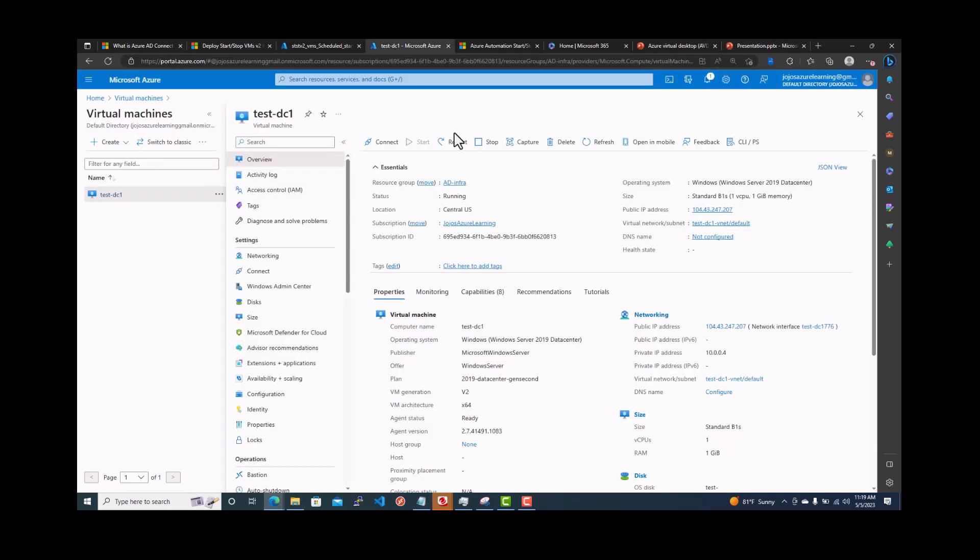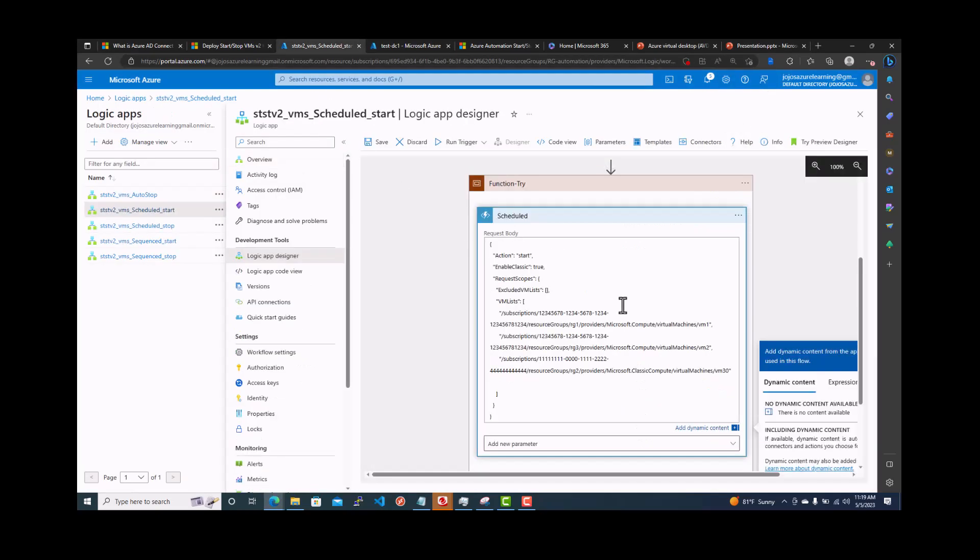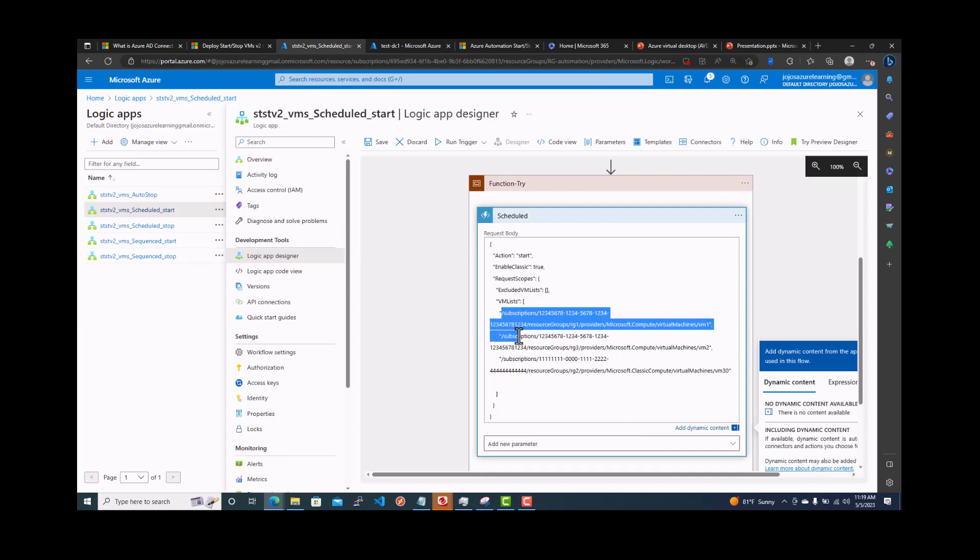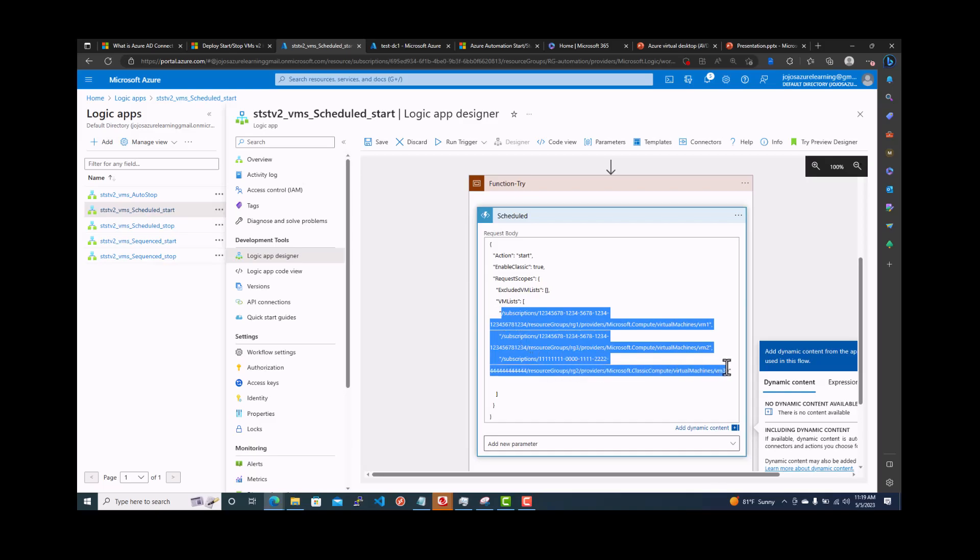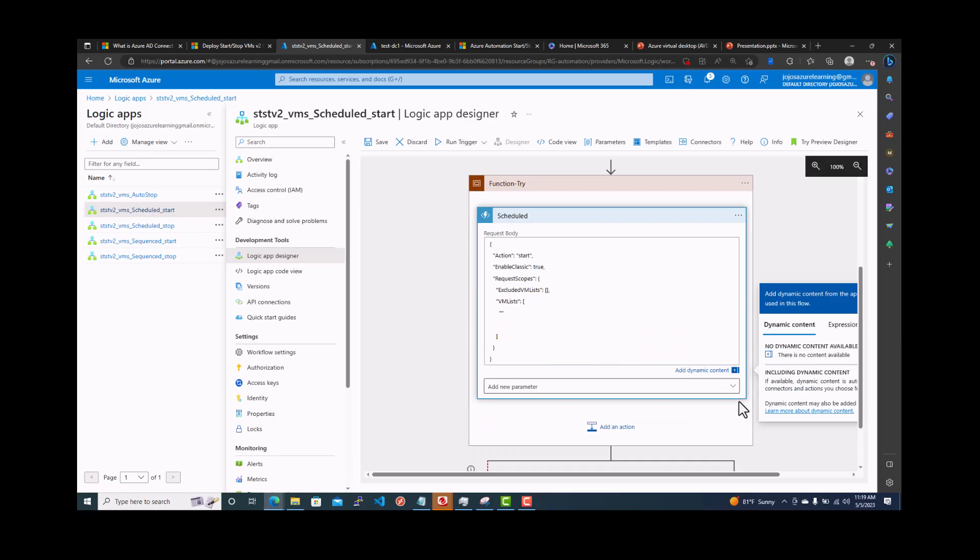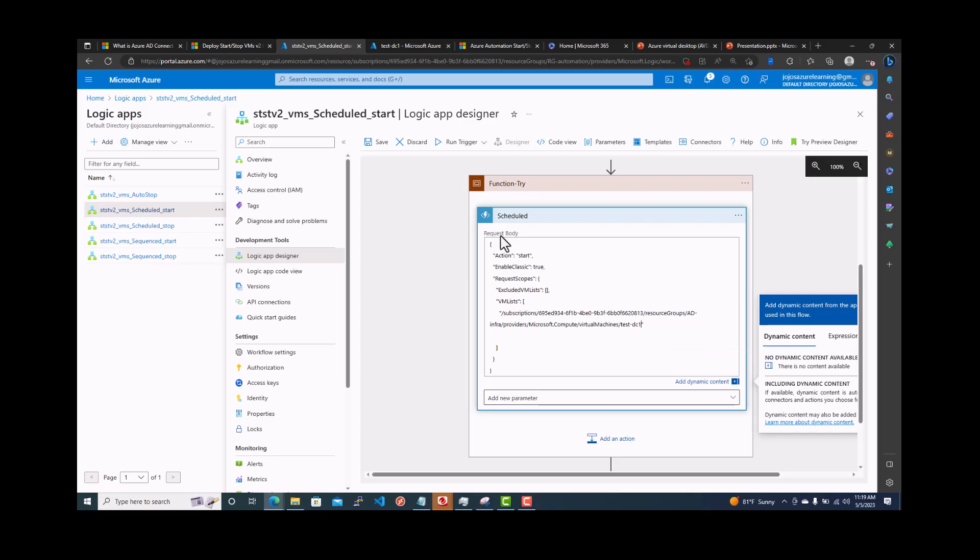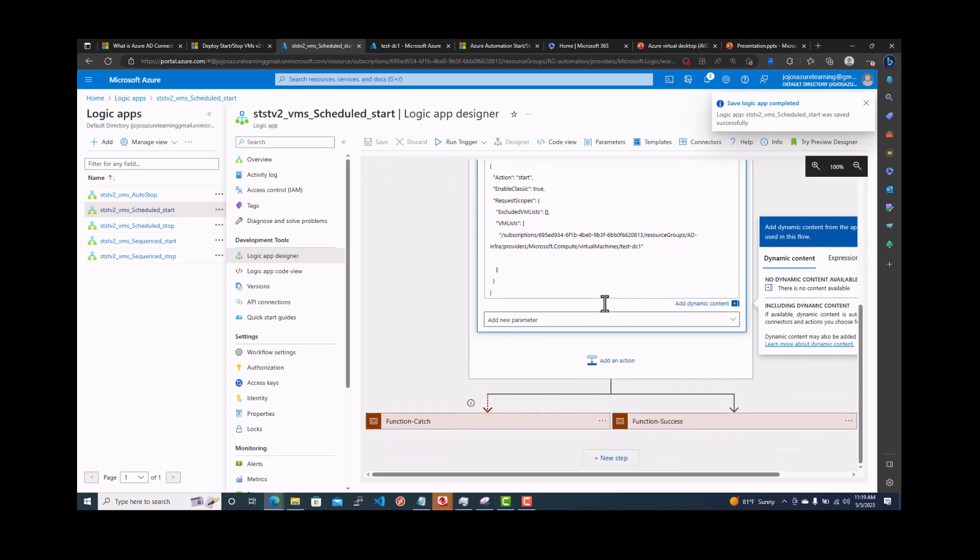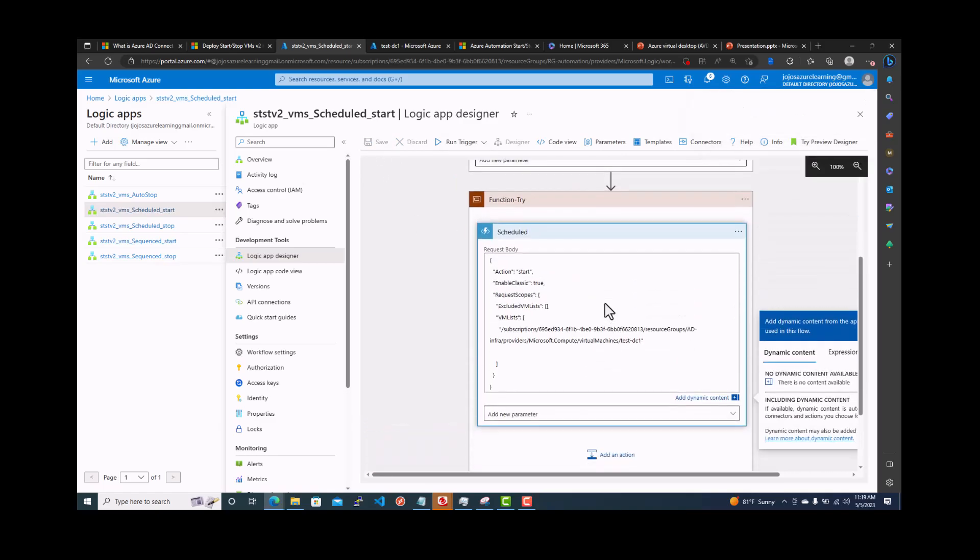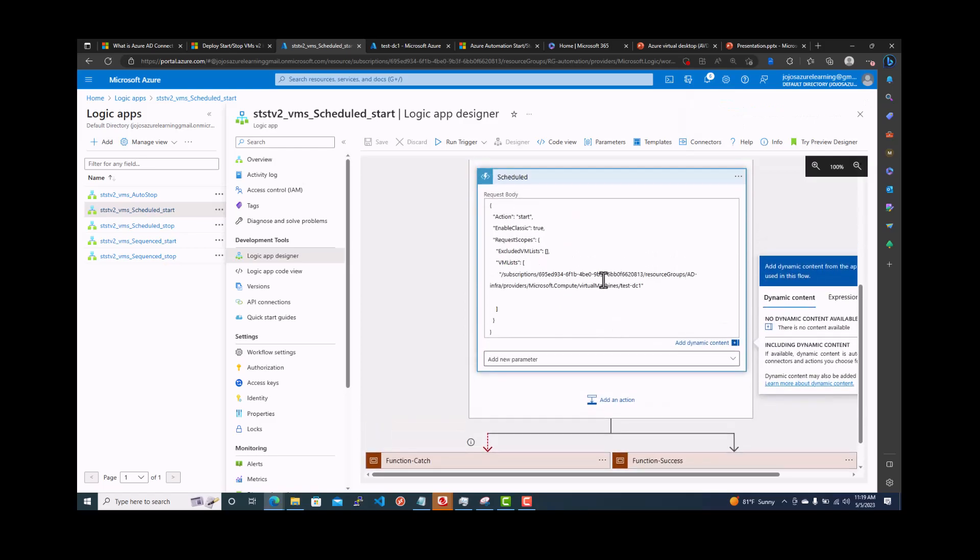Then you go back to here. And you just have to take out this VM list from here and then you put that VM list. Take it out, delete it and put control V paste it. So what it is doing is it's going to start the VM. We are not excluding anything. The VM list is test DC1. So it will find the test DC1 and start it if it is stopped. Save it. Successfully saved. This is all it needs.